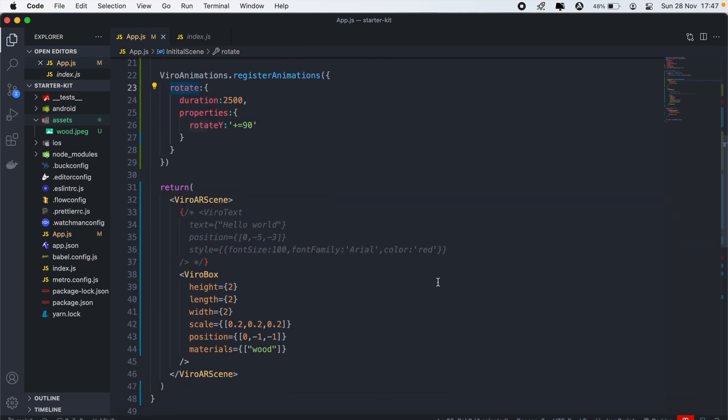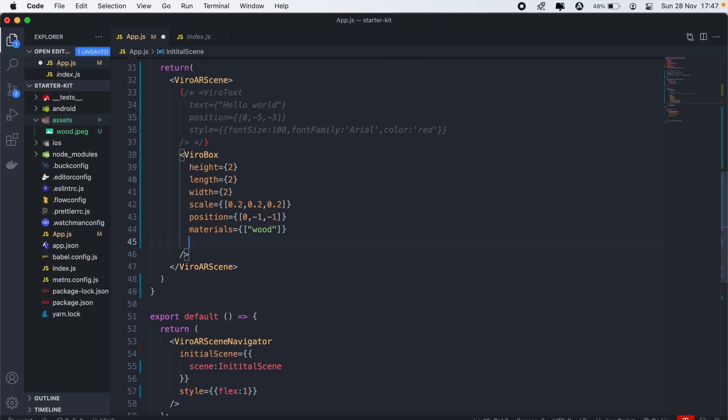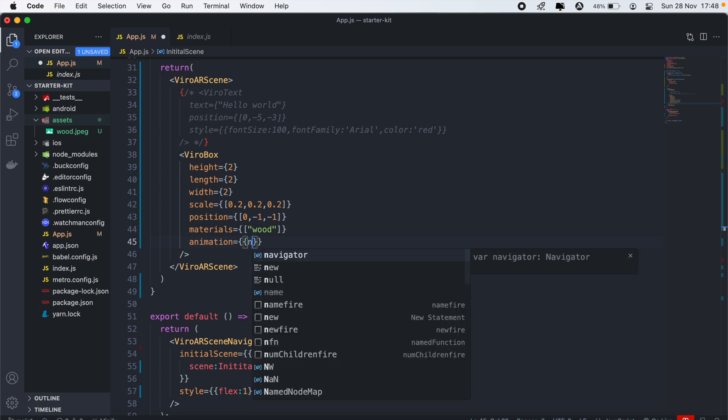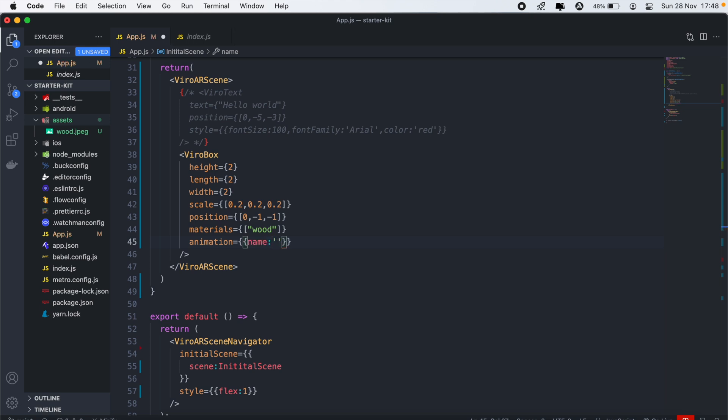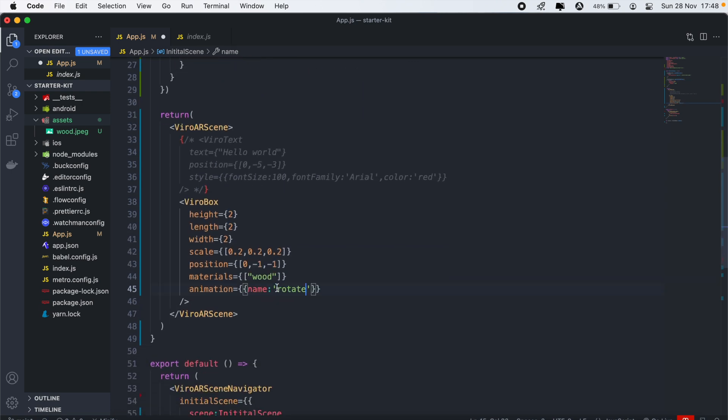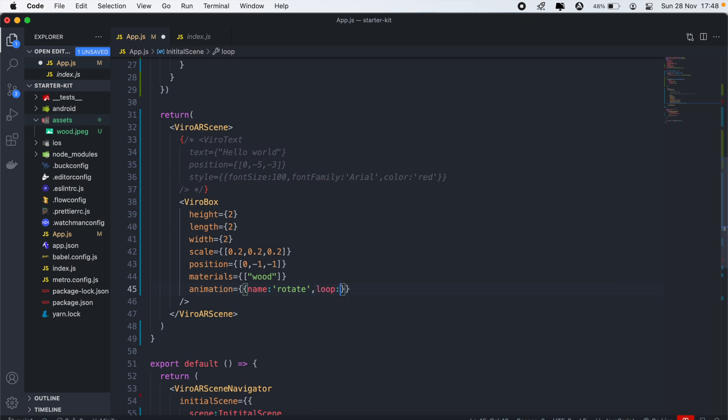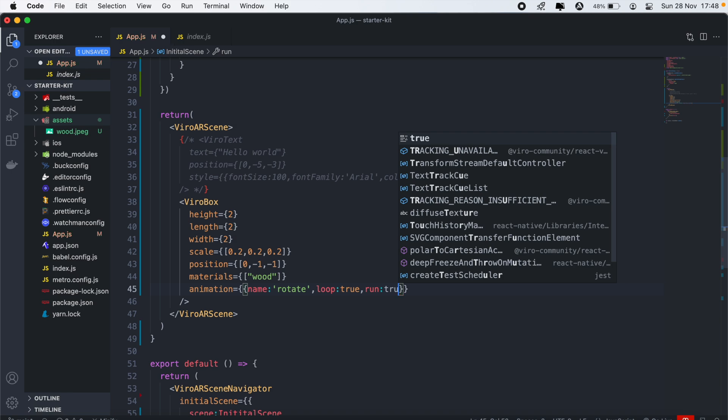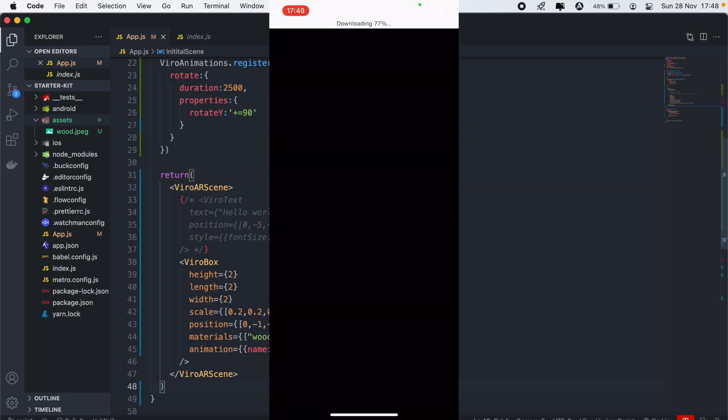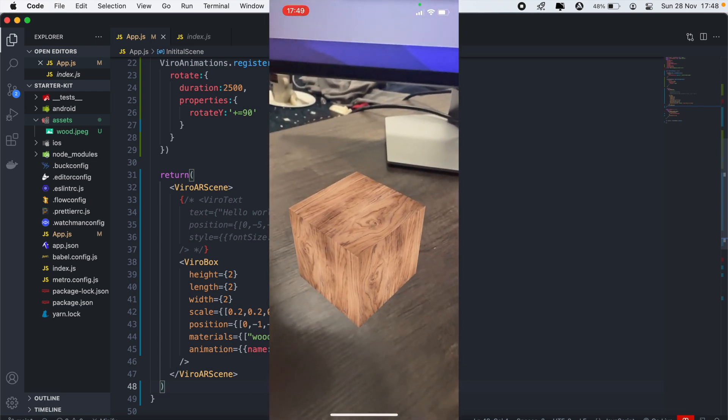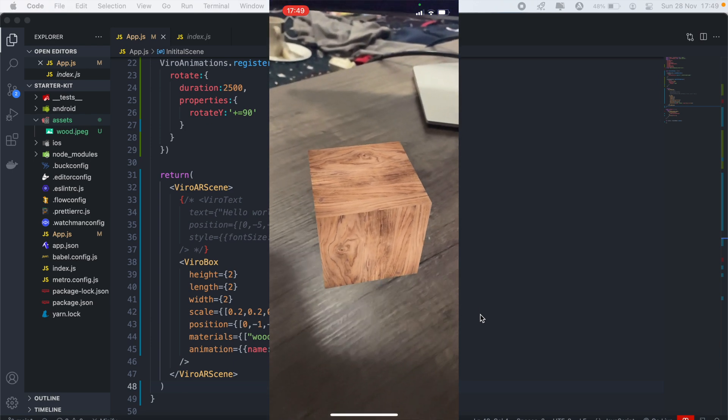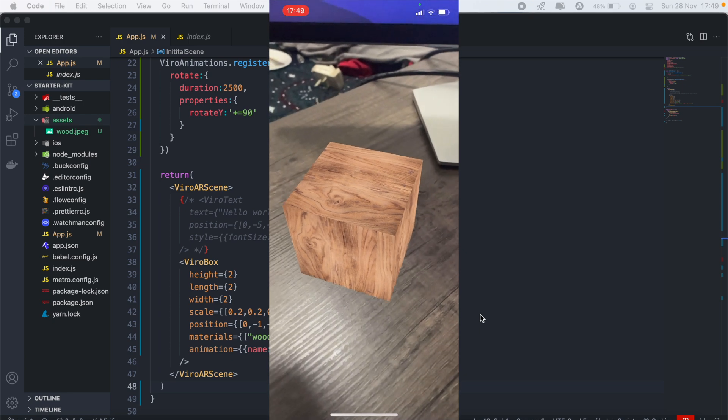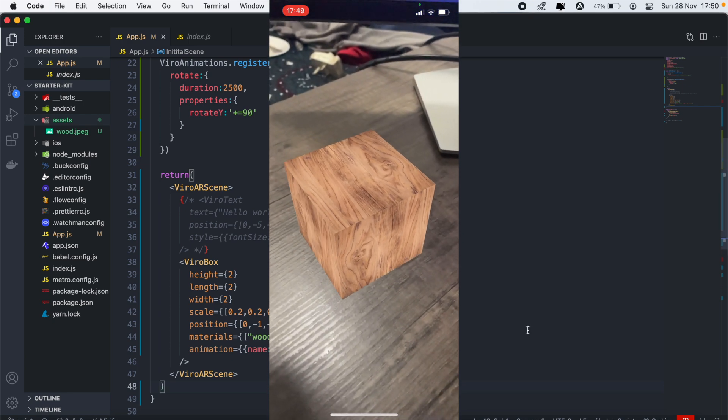And then from there, we can just go back to our ViroBox as well. And then in here, we'll also pass another property called animation. And then this will take some parameters. First will be the name of the animation, which we just created here. And that will be rotate. So copy that, paste it in. And then we'll also want this to loop. So we'll set loop to true. And lastly, we'll set run to true as well. We just load our application once more. You'll see that the box should be rotating now. And there we go. So we have a rotating cube right there. And as you can see, it's now more realistic than the white plain cube that we had in the beginning.